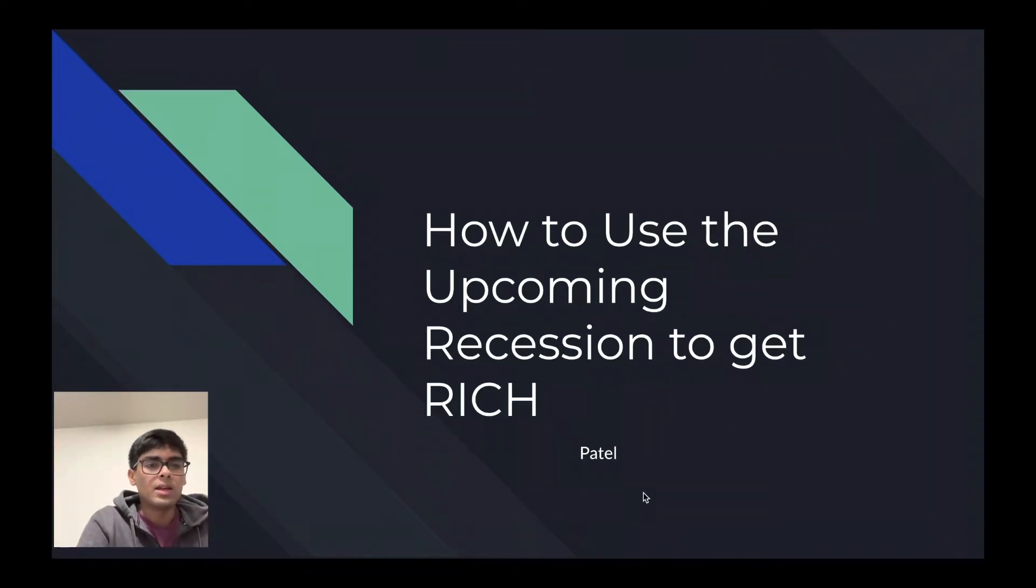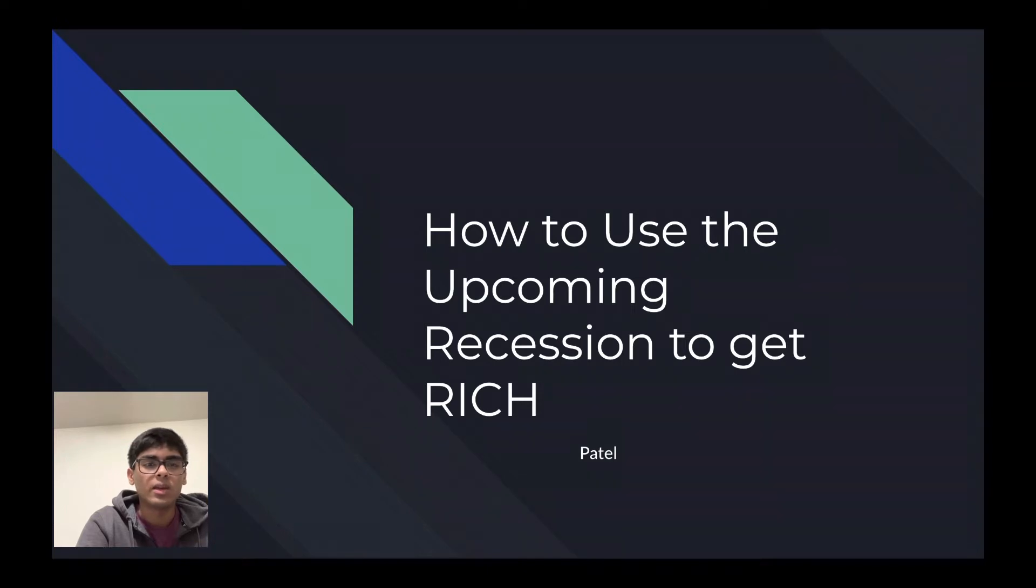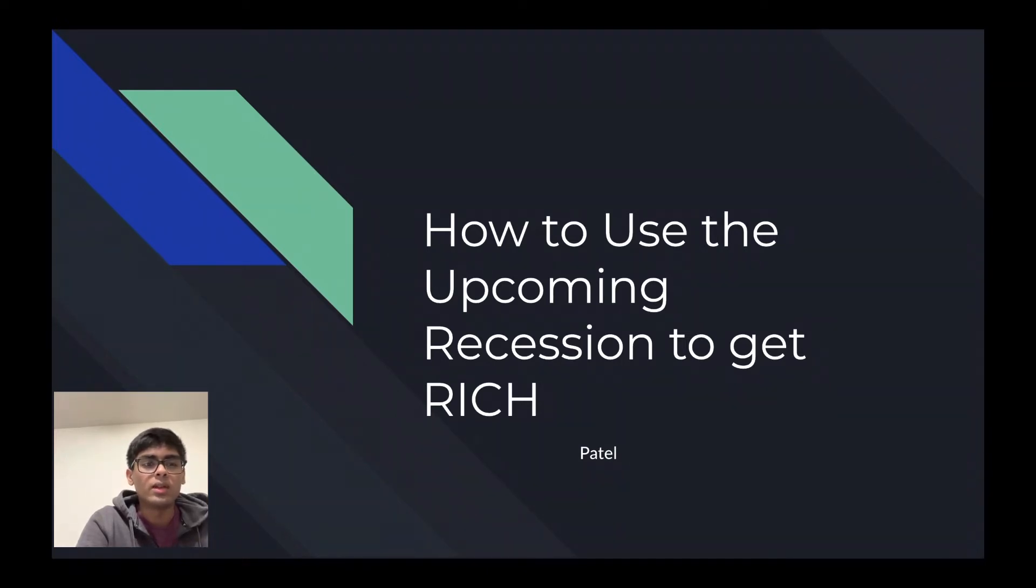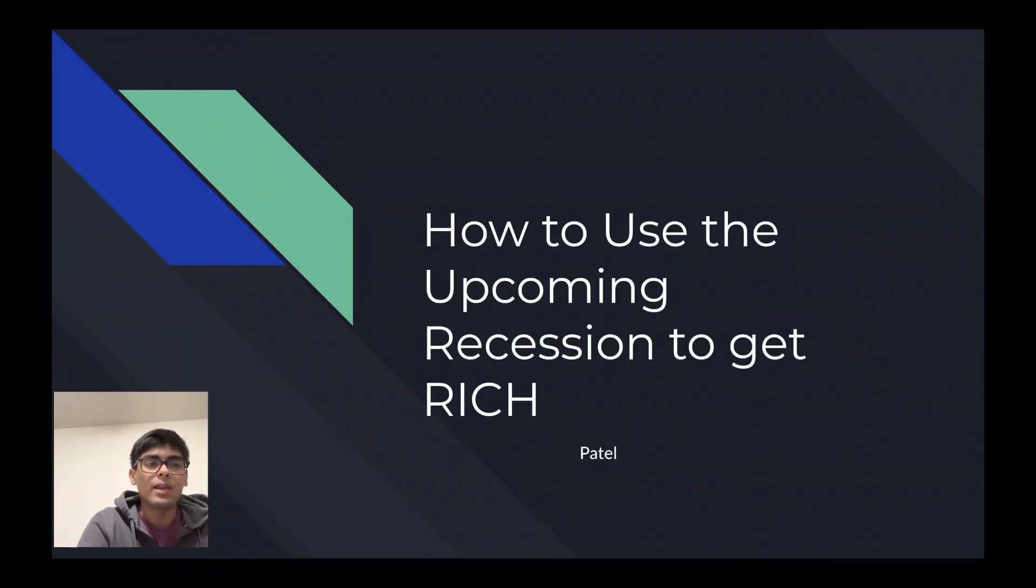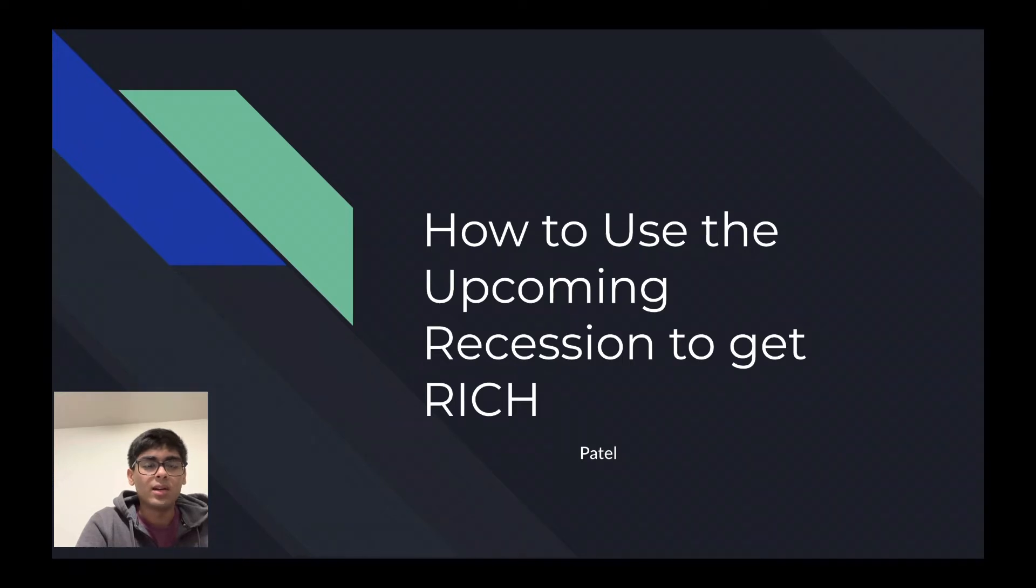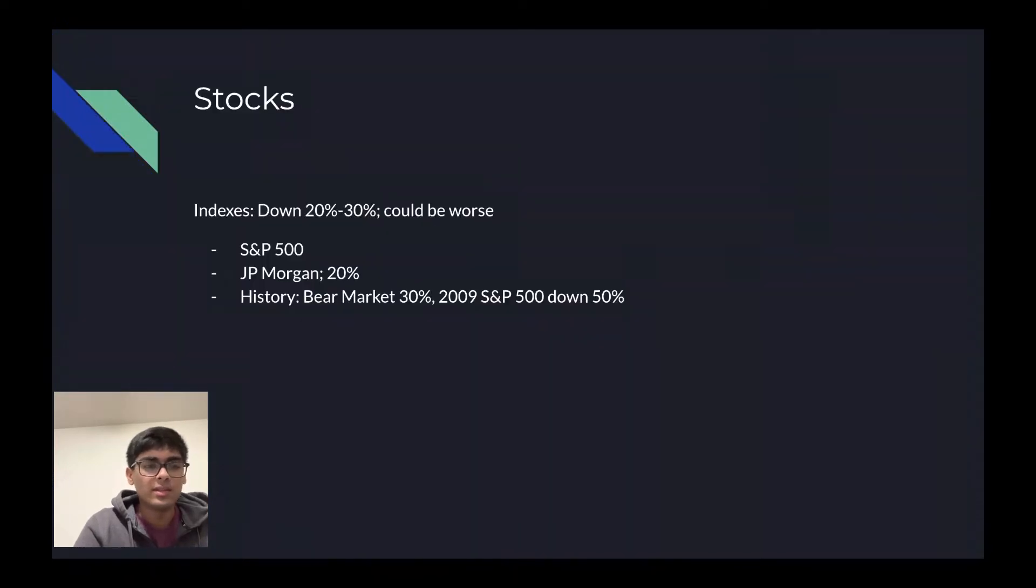Alright, what's up everybody? I'm going to be showing you how to use this upcoming recession that we have to really increase your net worth and to really get rich. Take into mind that I'm an 18 year old college student.